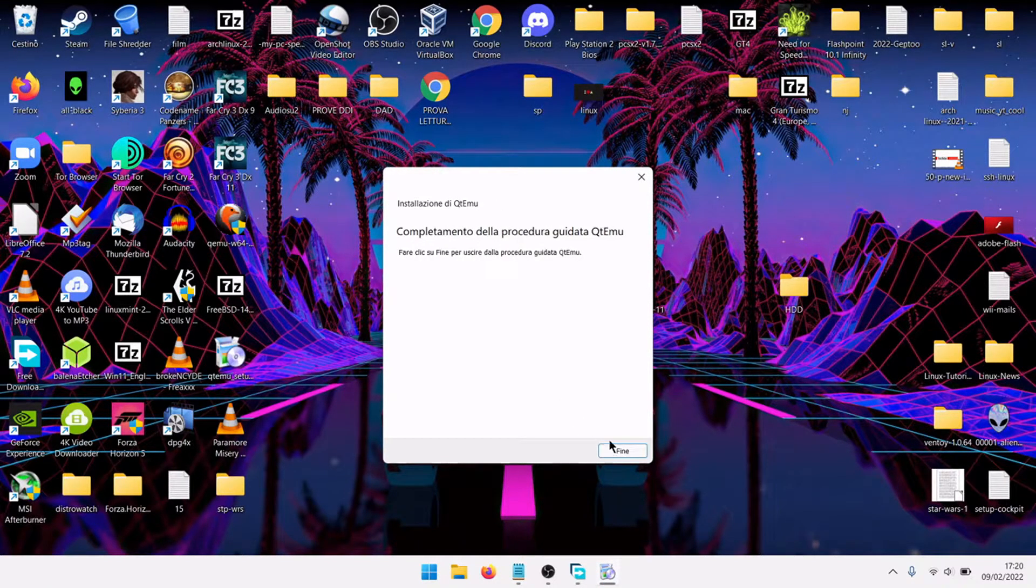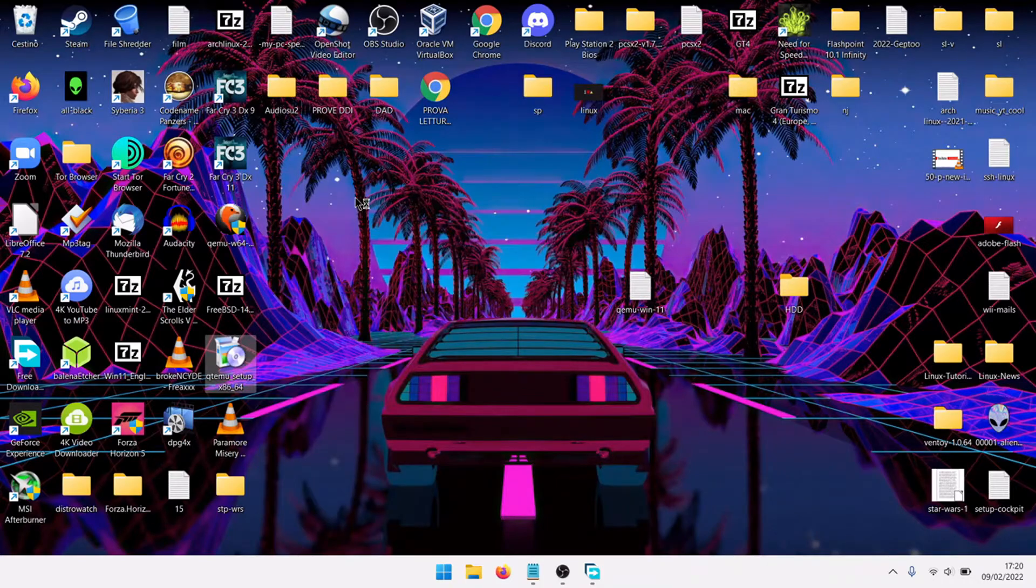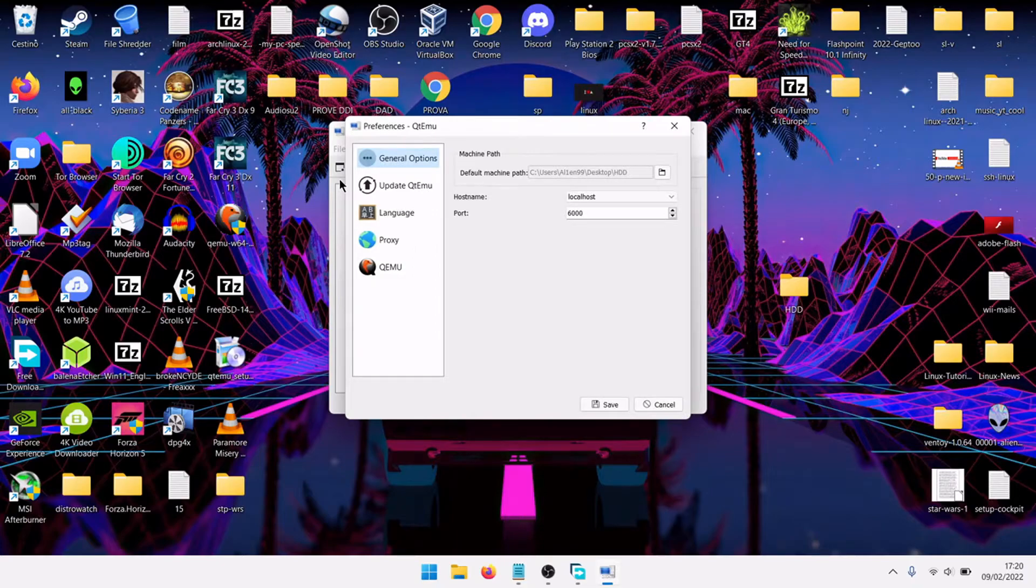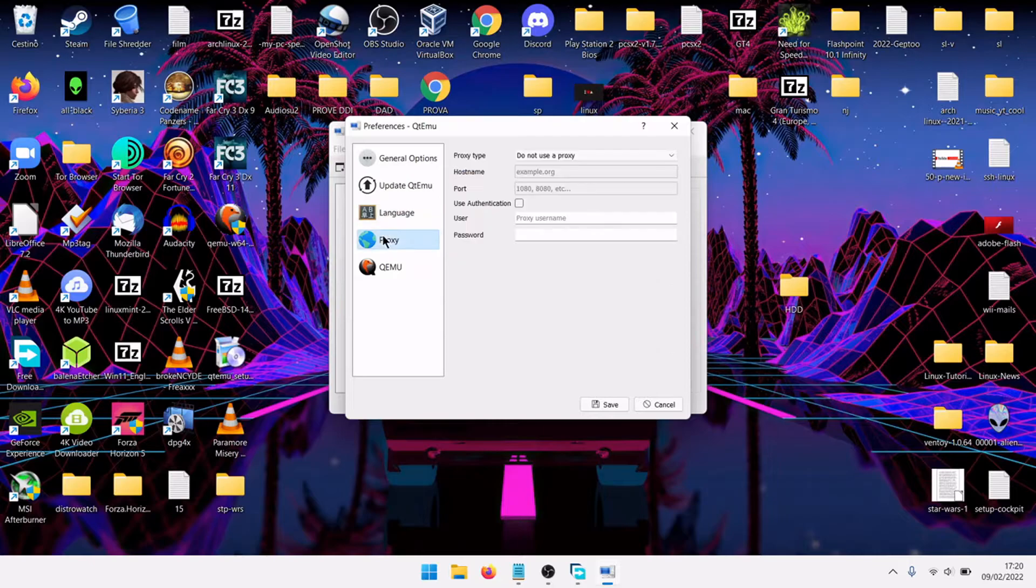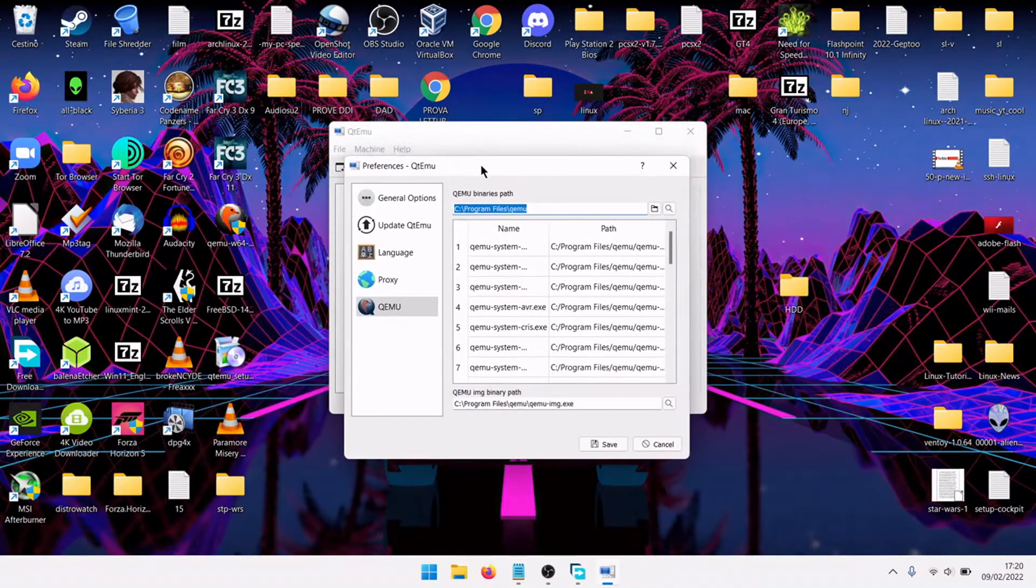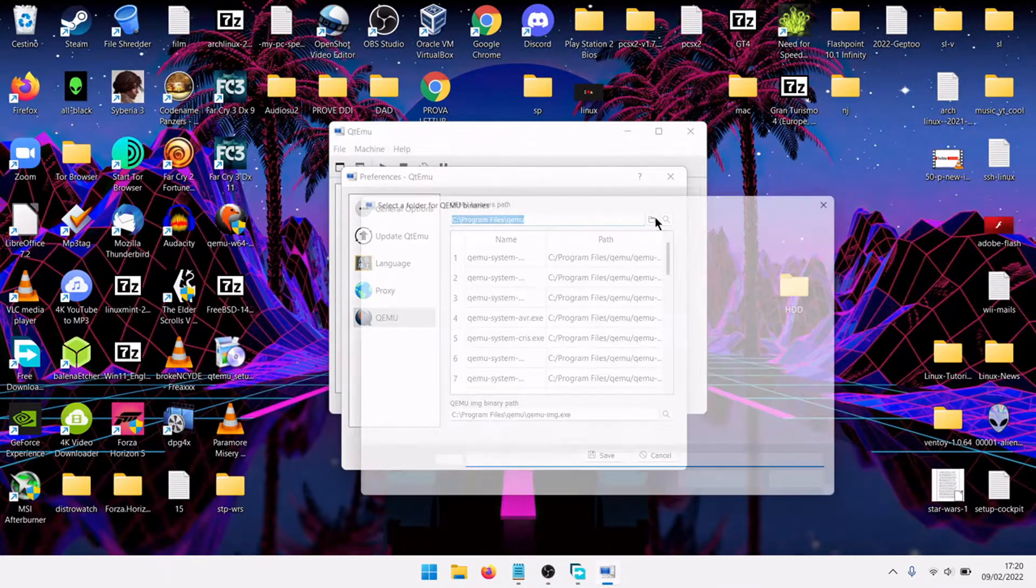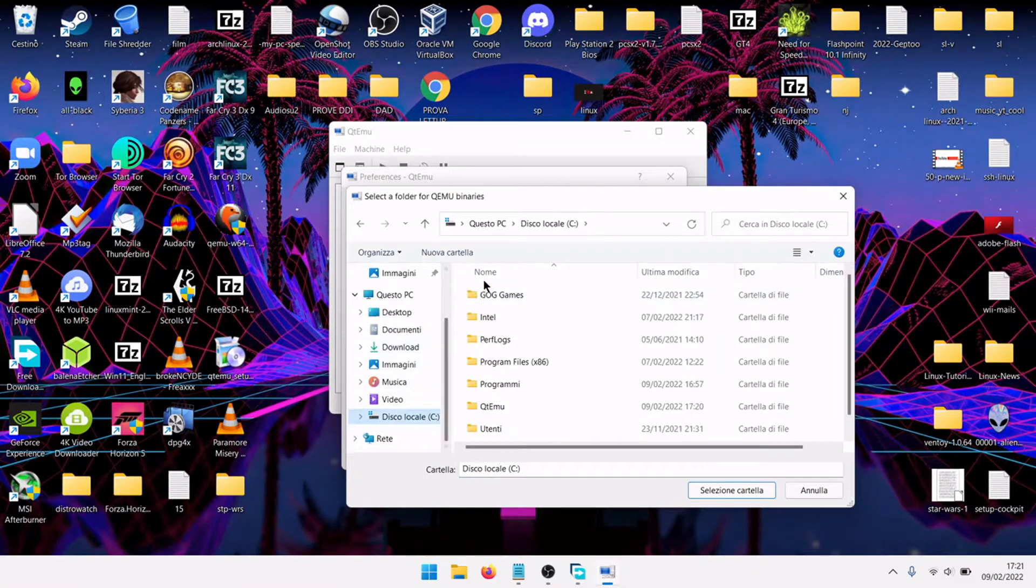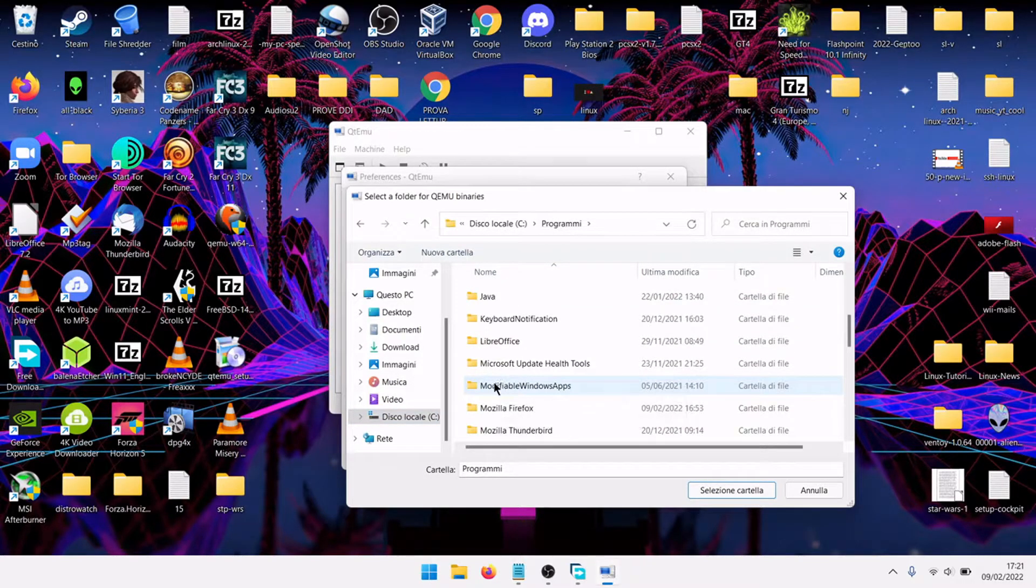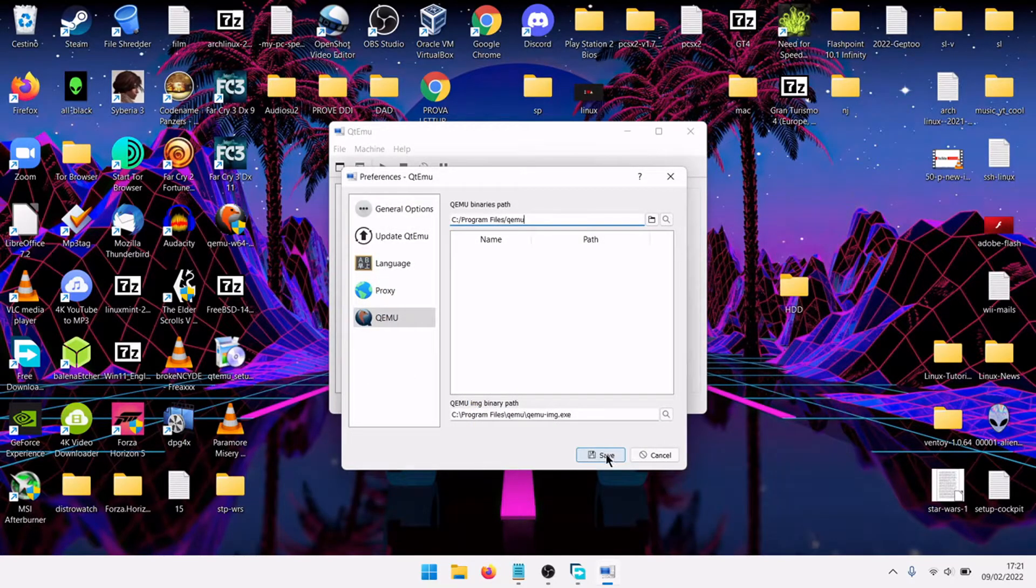Now let's search QT Emu. First go in preferences. At the beginning, it will ask you where to find the path. You will only have an empty window. First of all, you need to set binaries. The first thing, go in C, program, program files, QEMU, select QEMU, select the folder, save.